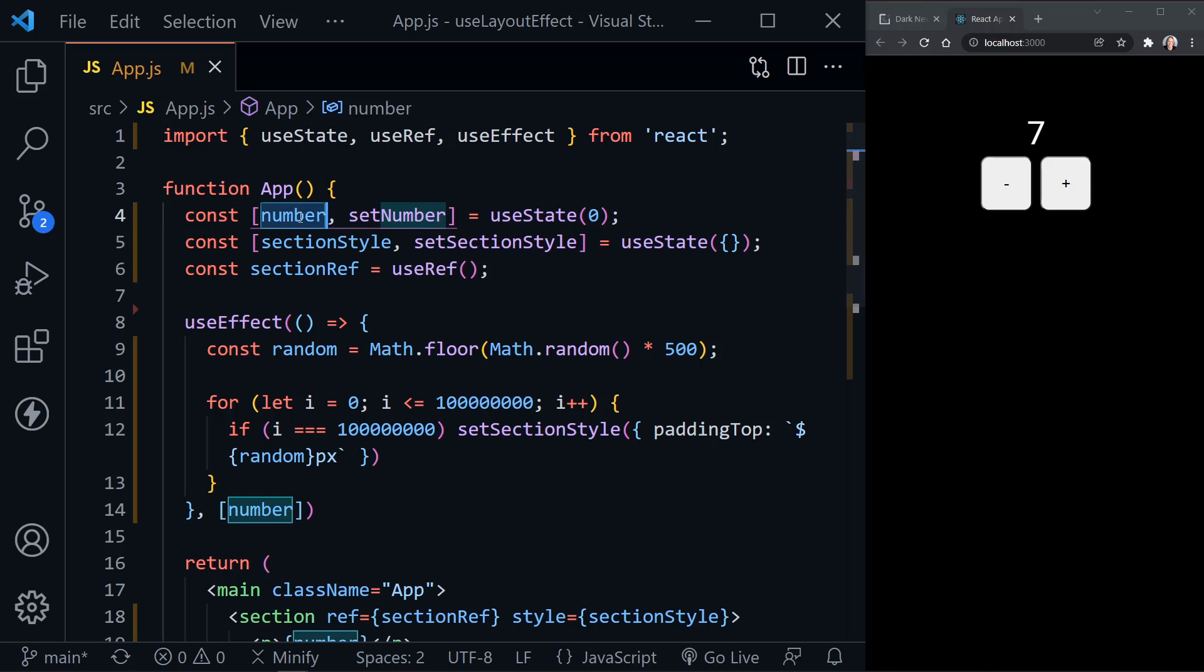And number is a piece of state I have up here at the top with number and of course, set number using the Use State hook.